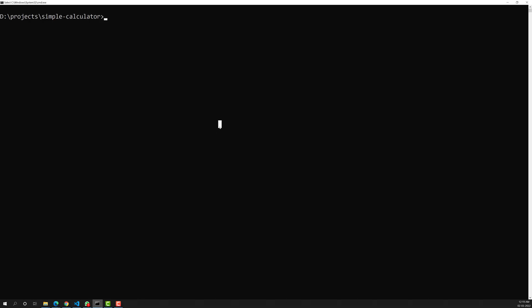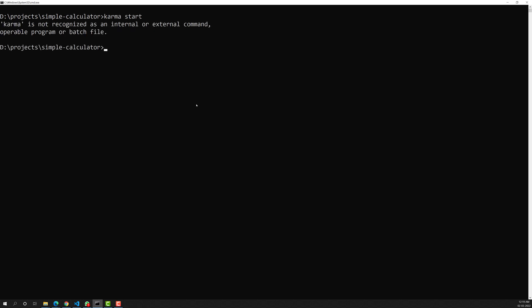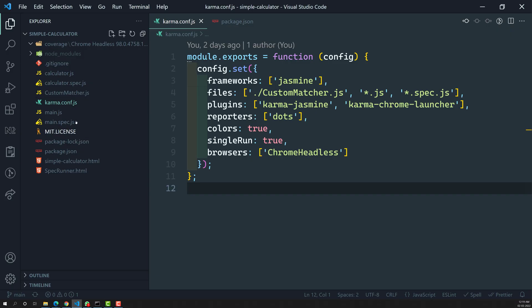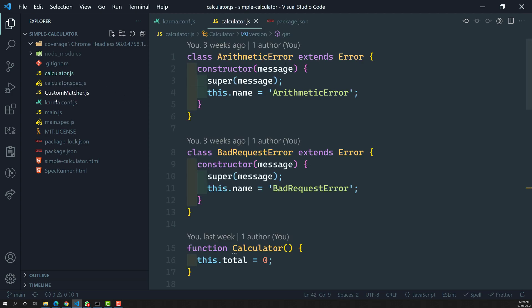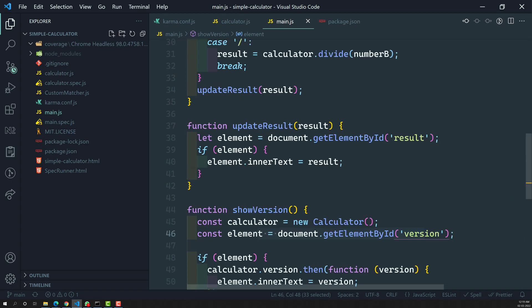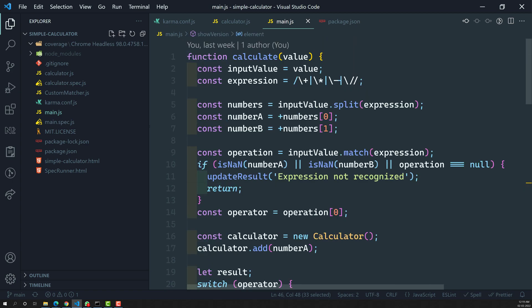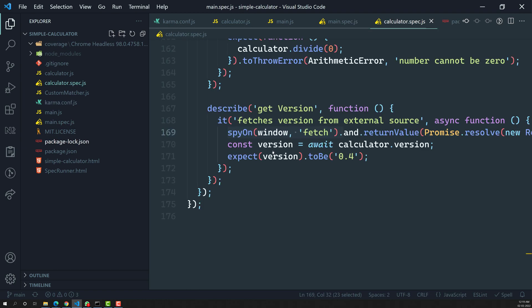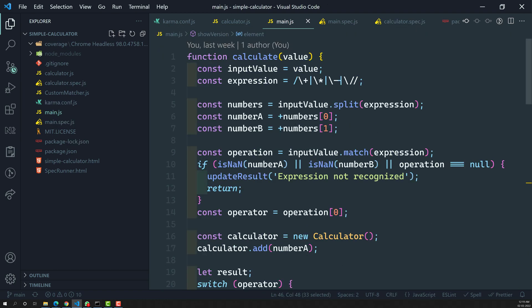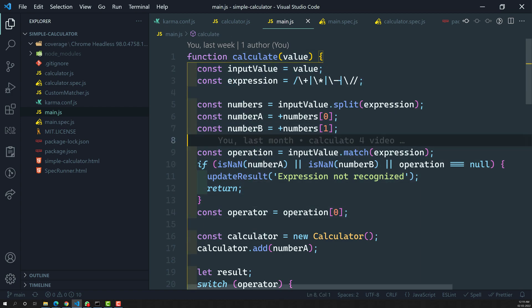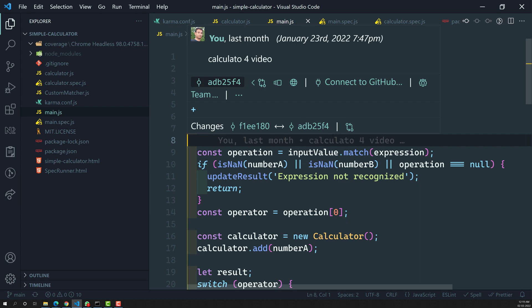So what is code coverage? If you try to run npm test in our project, you will see that all the tests have passed. But we don't actually know — we have source files like calculator.js and main.js, and test files like main.spec.js and calculator.spec.js — whether those test cases cover all the lines of code in our source files.